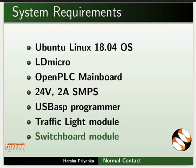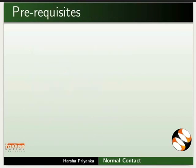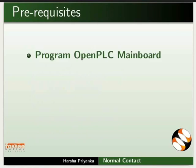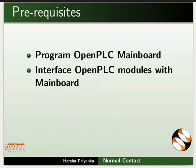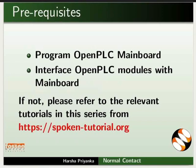and Switchboard Module. To follow this tutorial, you should know how to program Open PLC mainboard and interface Open PLC modules with mainboard. If not,